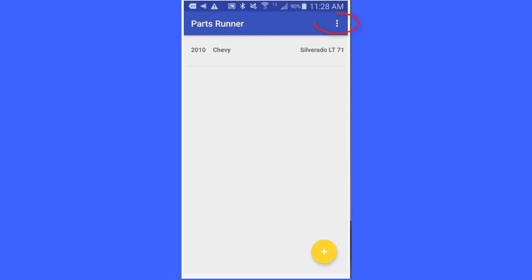On the main menu here, at the top right I have got a menu item. I click on the menu item and it says edit equipment types.